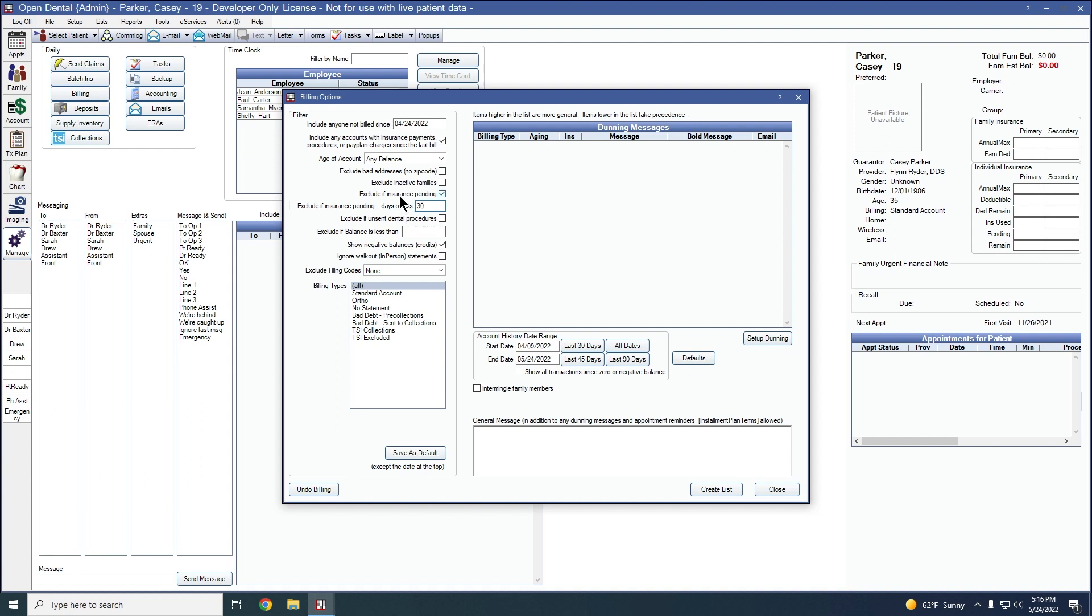In this case, if I had just created a claim today and I have exclude if insurance is pending turned on, this would make it so that my patient would still receive a statement after the 30 days has passed as that claim would have been pending 30 days or less.